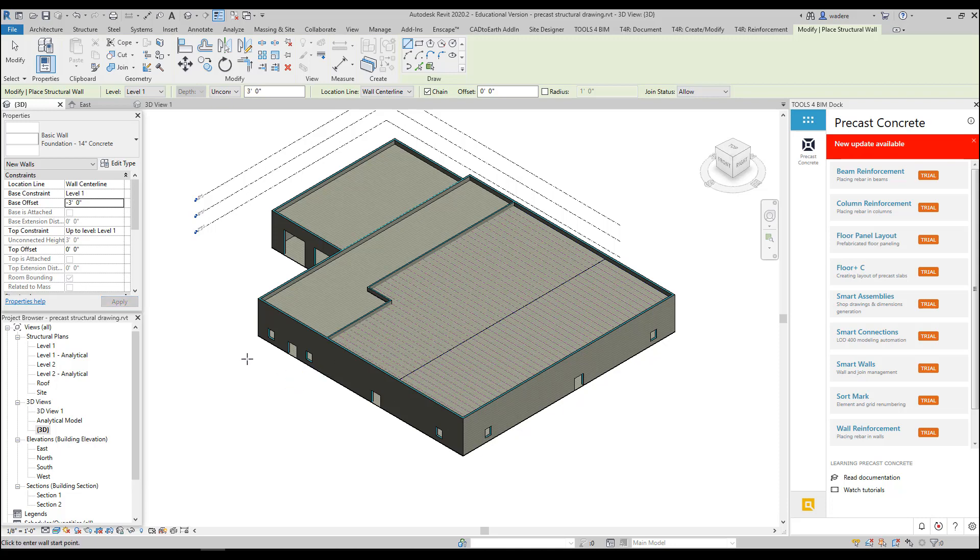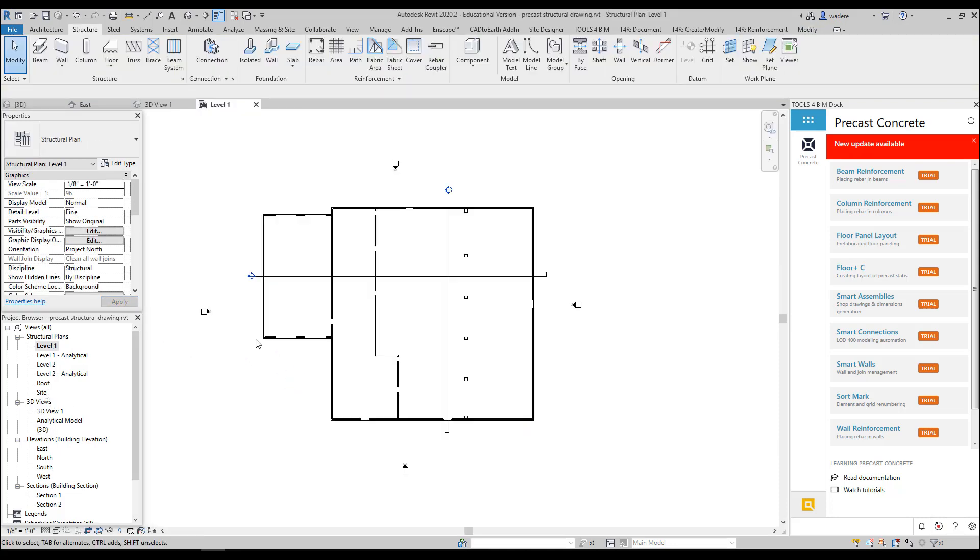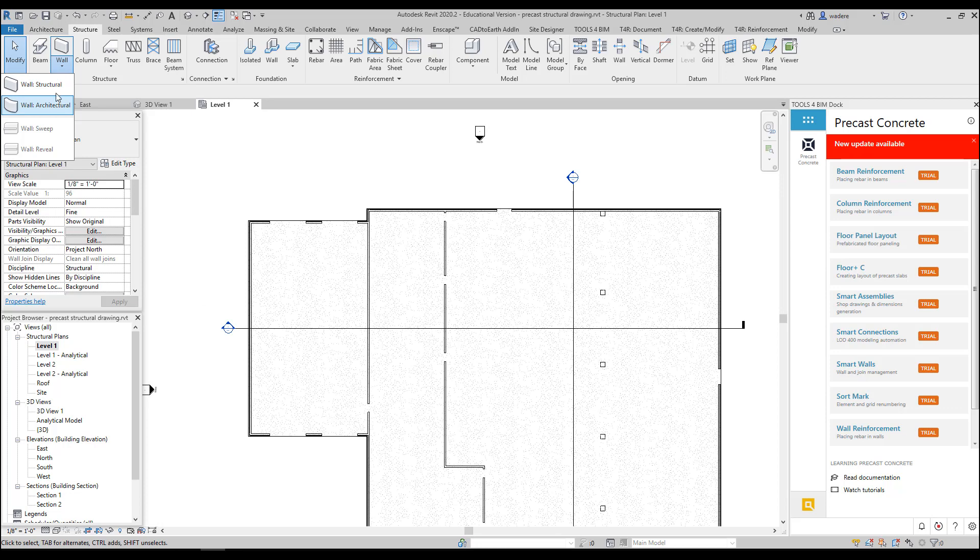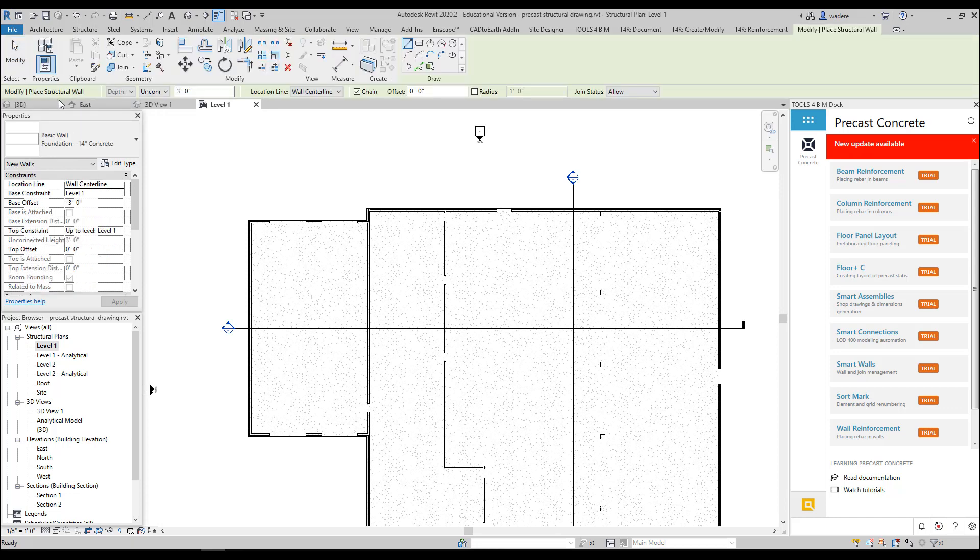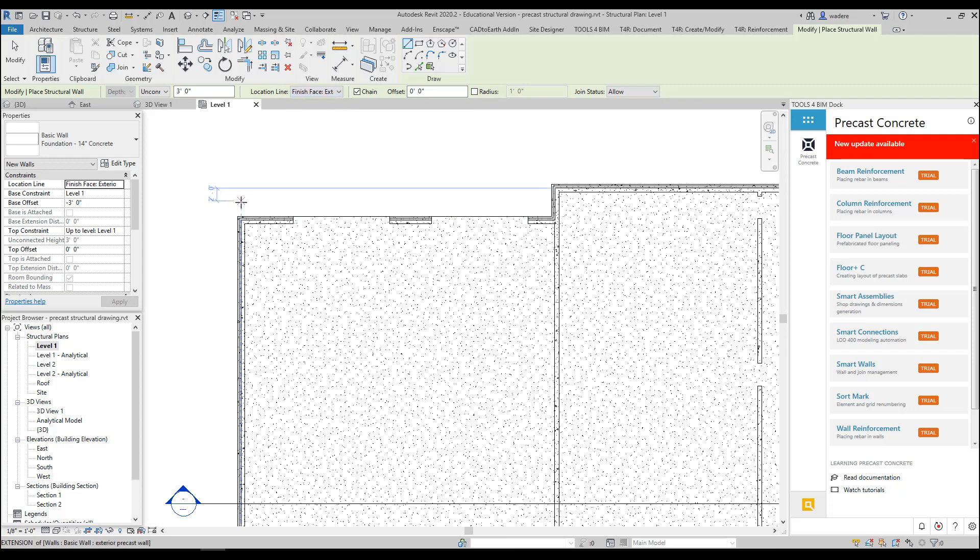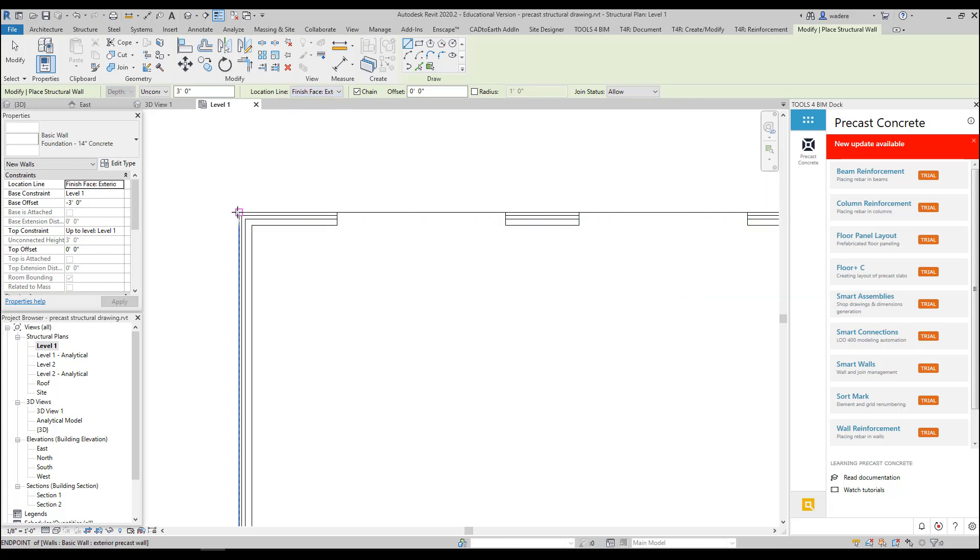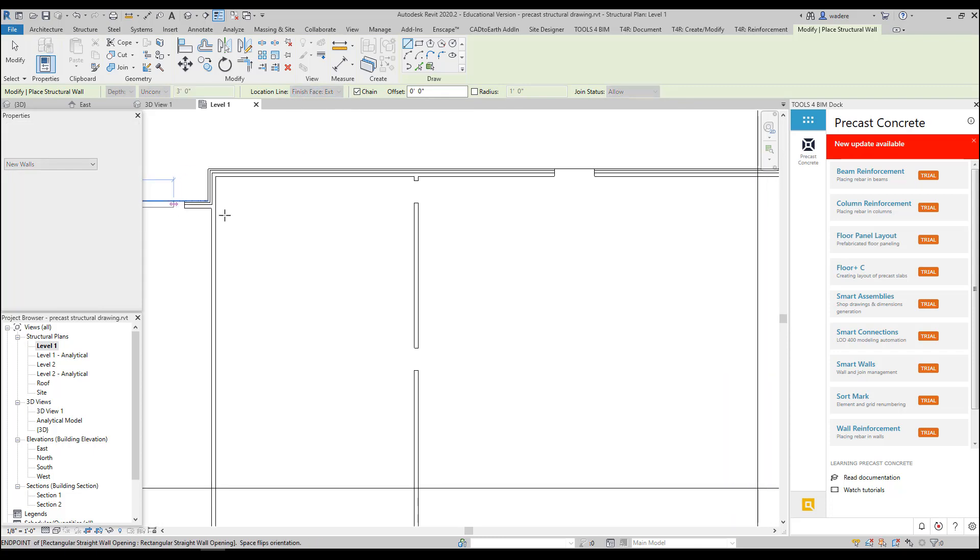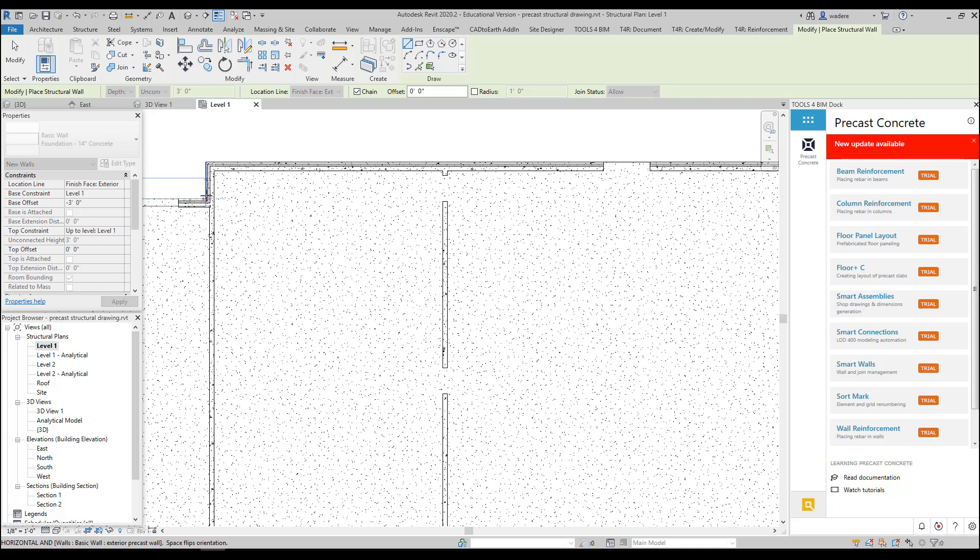So now I should be able to go to my Level 1 plan and grab my wall. I'm basically going to use the wall exterior finished face, and I'm going to start here at my panel and go around the perimeter.